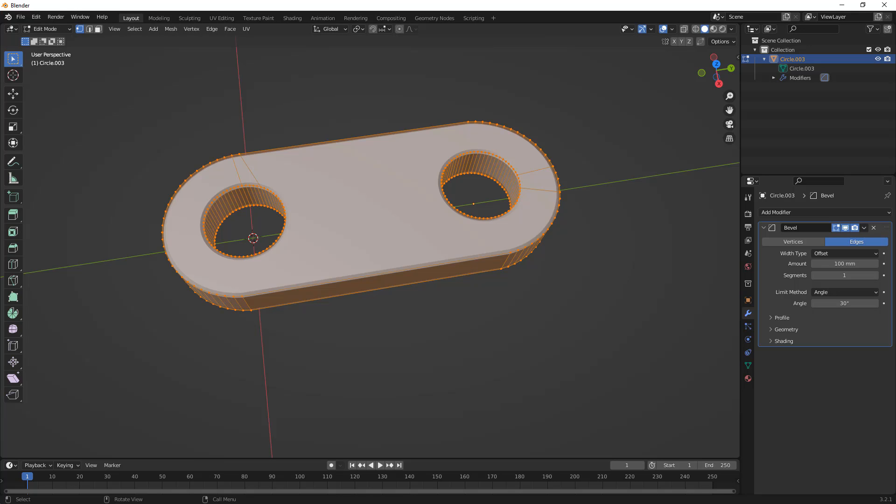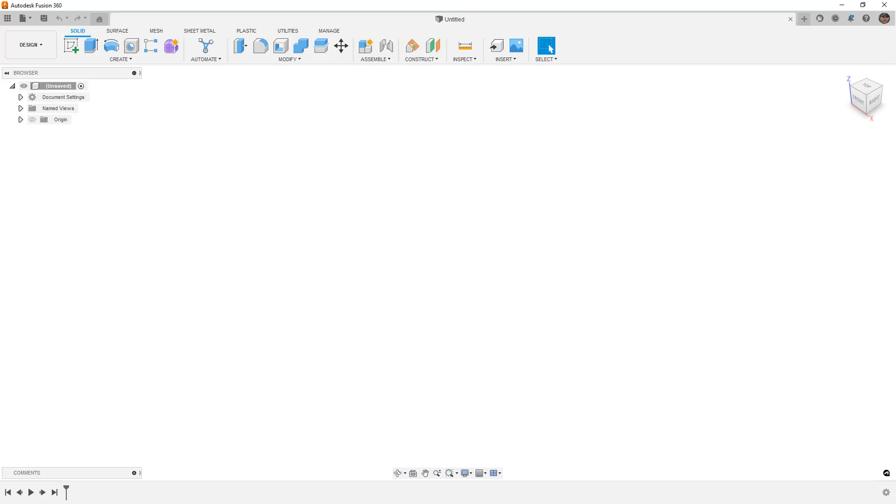But, now that we have that, let's hop into Fusion 360, and we'll just take a quick look at doing the same thing. The units in Fusion 360, by default, are metric, so I'm just going to continue to work with that.